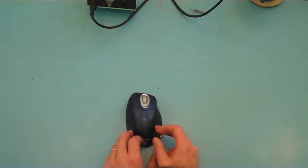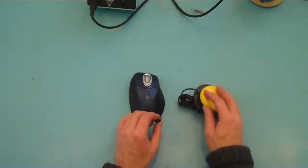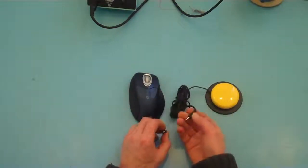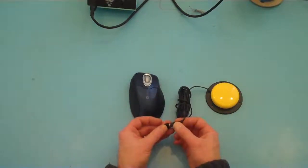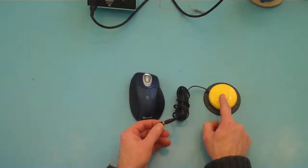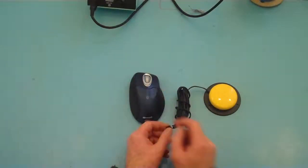So this would then allow you to use something like a switch, an external switch, to emulate the left mouse button.